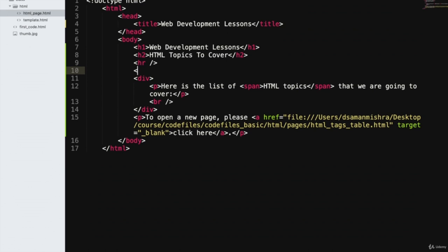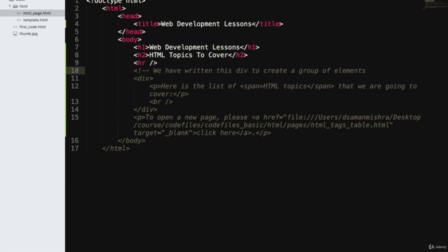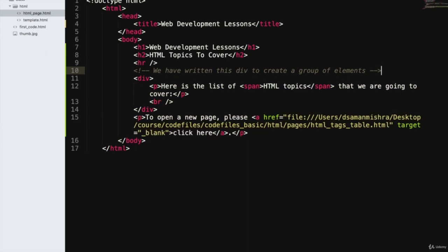This is how we write a comment: we start with the open angle bracket, give an exclamation mark, then double dash, and then the comment has started. I'll mention why we have written this div over here: 'We have written this div to create a group of elements.' Then we close with double dash and close angle bracket. This is just an example of a comment we can write.